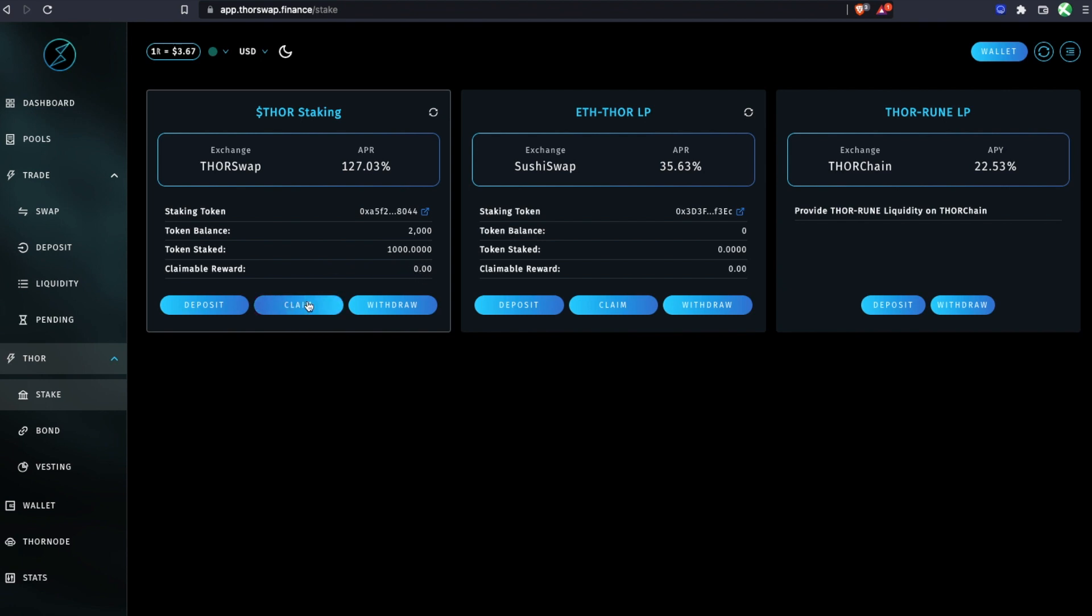Then those THOR tokens will be back in your wallet where you can deposit them for staking or do anything that you want with them. Just keep in mind that the claiming and deposit will take Ethereum gas as well, so you want to make sure it's going to be worth it.